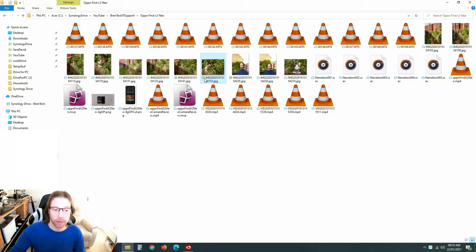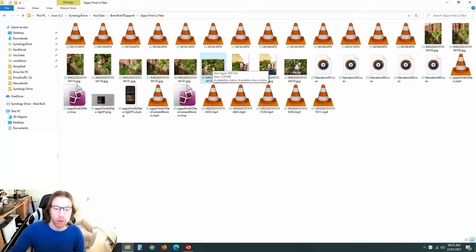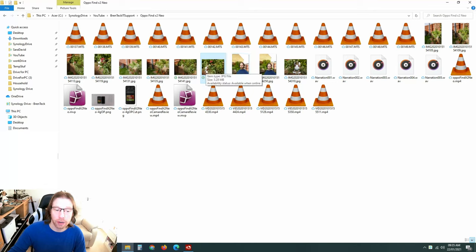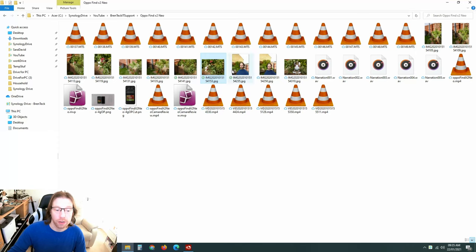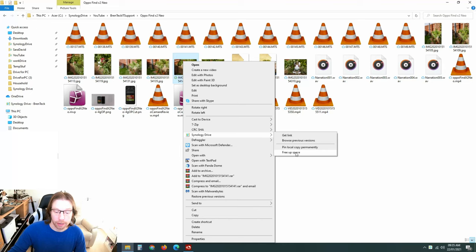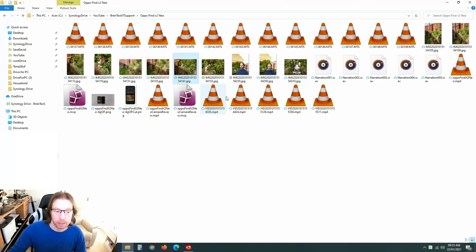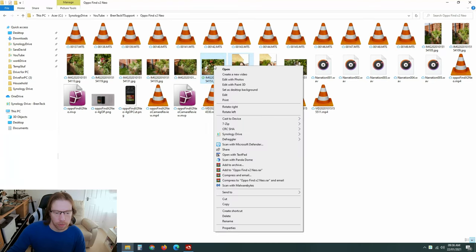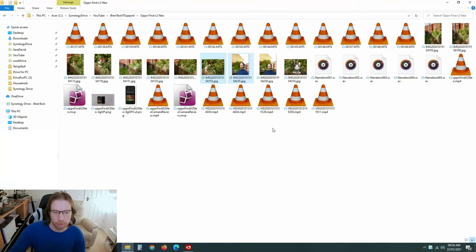Now it's downloaded that one locally, it's also downloaded the two either side of it as well, so that you can have quick access to those because it assumes you're probably going to want to look at those images as well, which is perfectly fair enough and a very good feature. And if you don't want them again, you can always just right-click, come there, and go free up space and that will take that one off. You can also do it with a group of them as well by selecting them, again free up space.